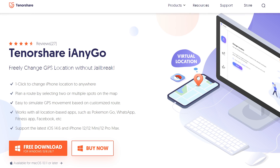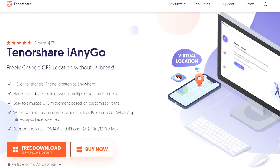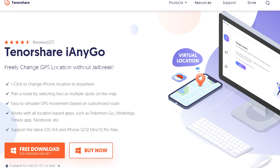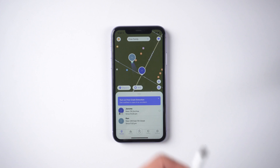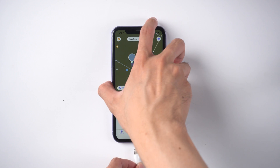Download iAnyGo on your computer. I've put the download link in the description. Then connect your iPhone to the computer.